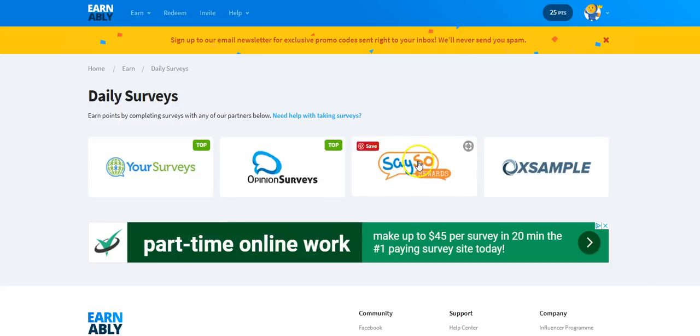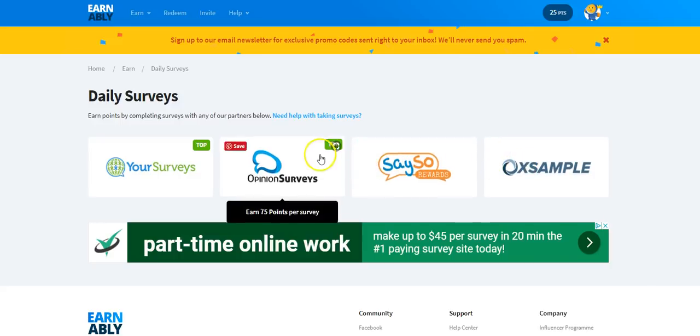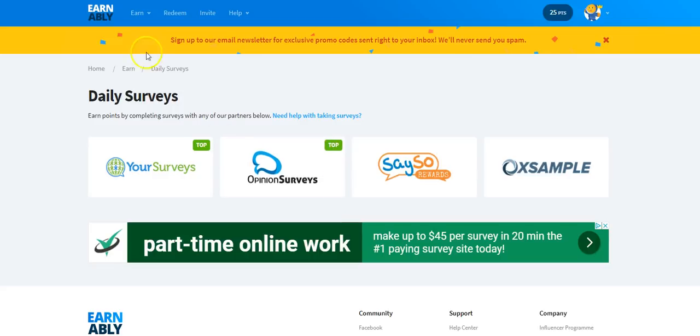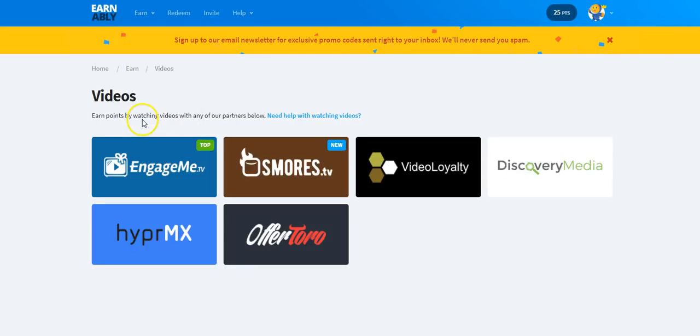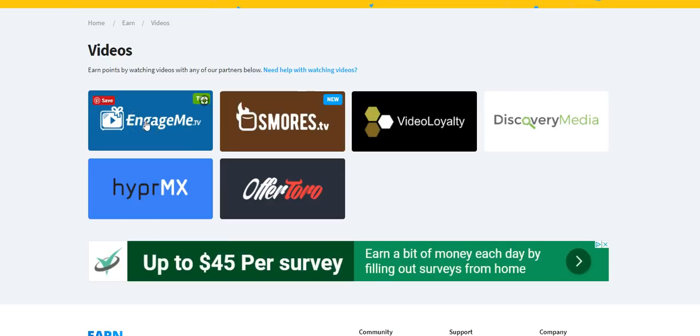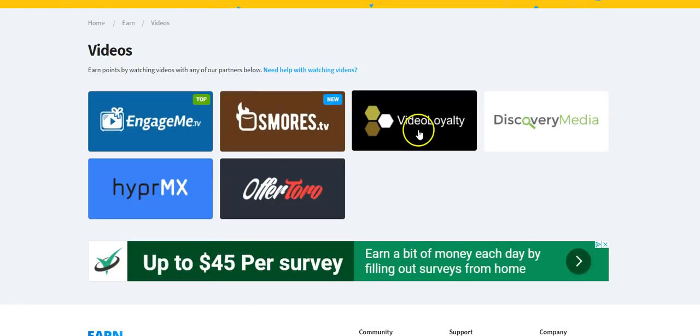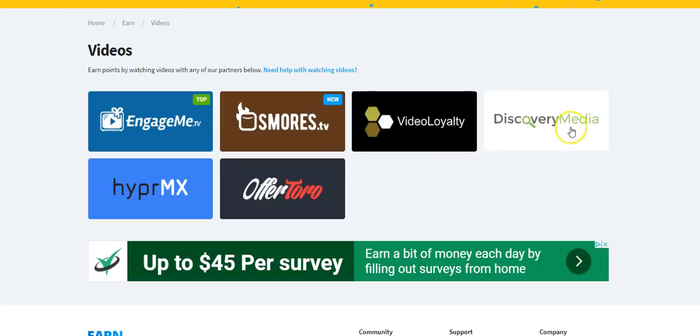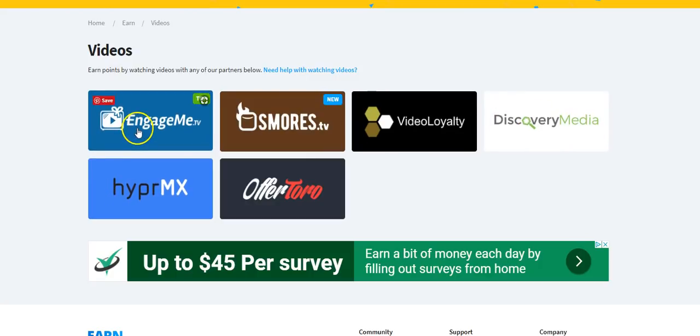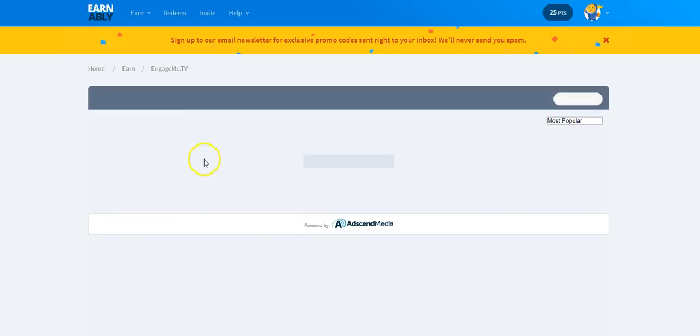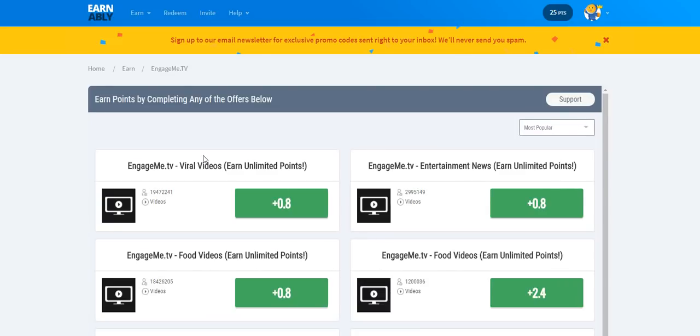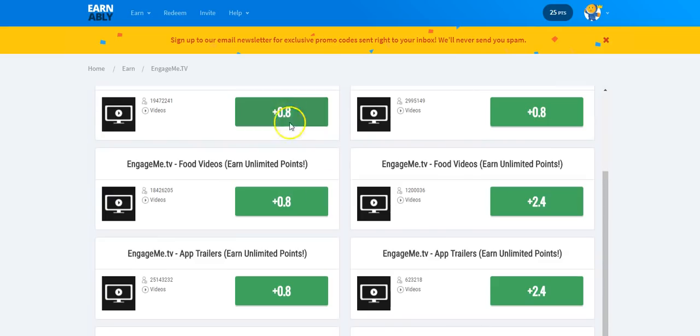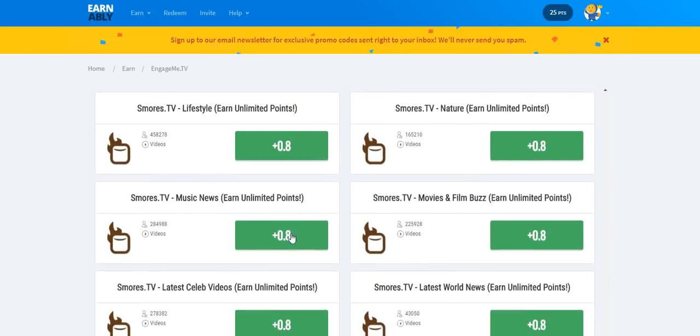You can get started with those today. You can also watch their videos on the video tab. They have EngageMe videos, EngageMe TV, Smores TV, VideoLoyalty, DiscoverMedia, different ones. And so if you click on that, it'll load up those partners with the videos and it'll tell you you can earn unlimited points and how much each video would be worth.